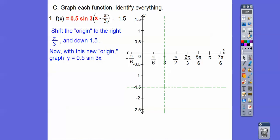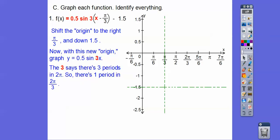Now graph that. This 3 says that there are 3 periods in 2π, so that means there's 1 period in 2π/3. So 2π/3 is right there. Notice this goes by π/6: π/6, 2π/6 = π/3, 3π/6 = π/2, 4π/6, 5π/6, 6π/6 = π, 7π/6. So 2π/3 is 4 tick marks. We're going to start it right here and go 4 tick marks.